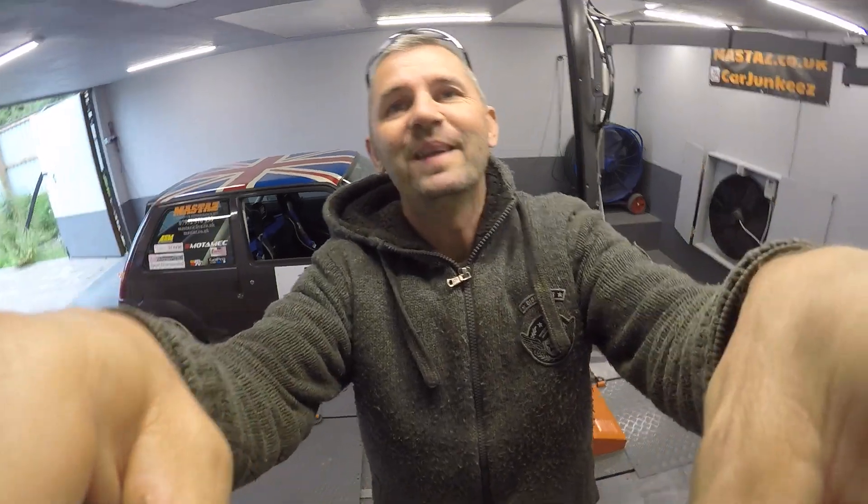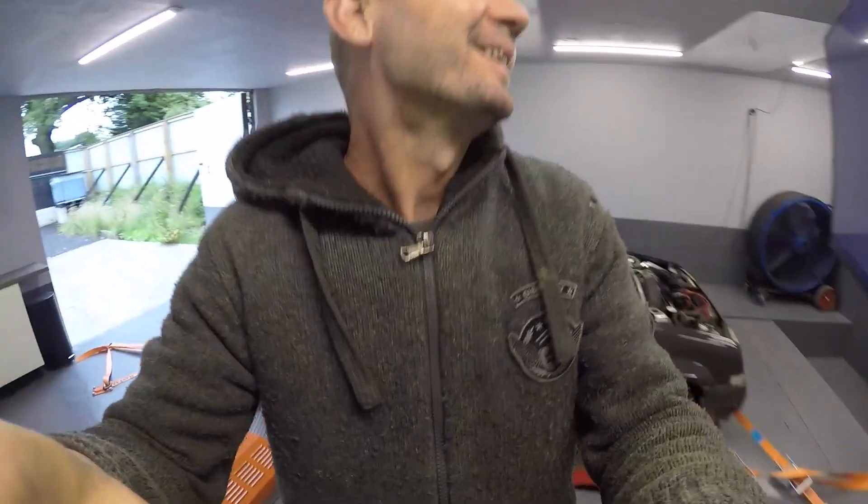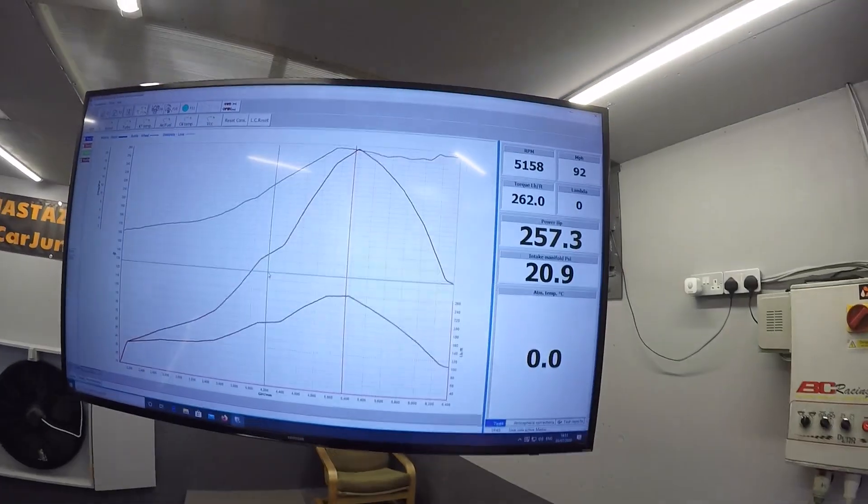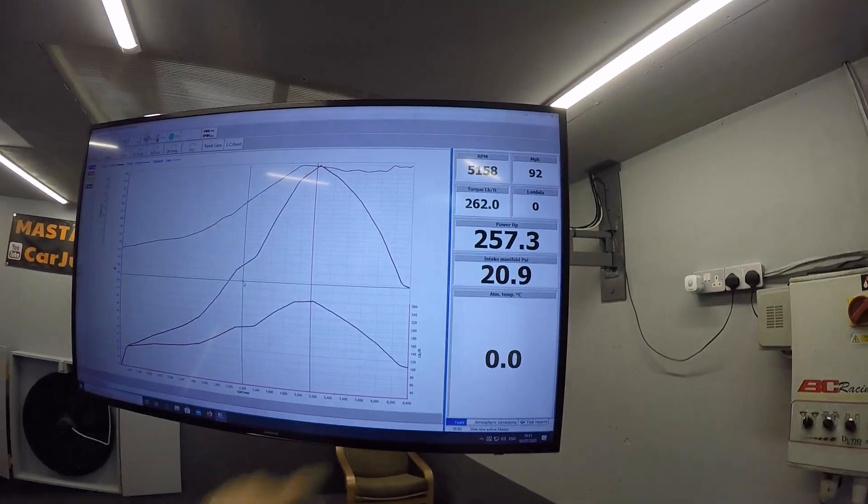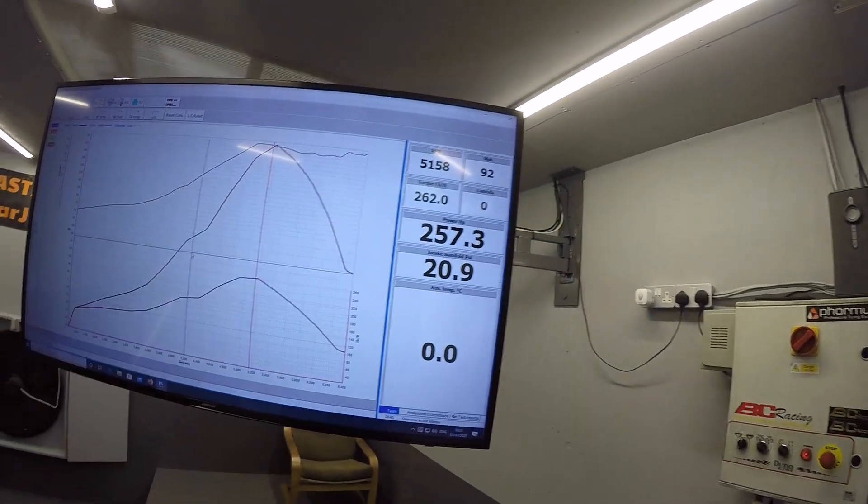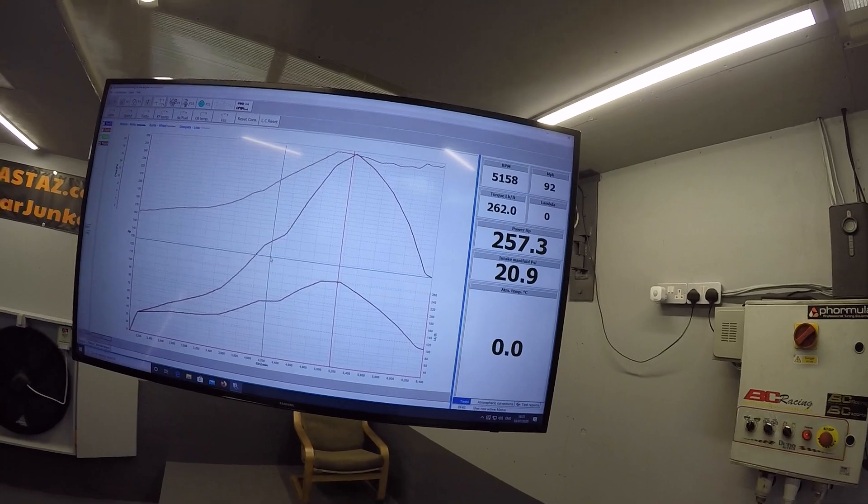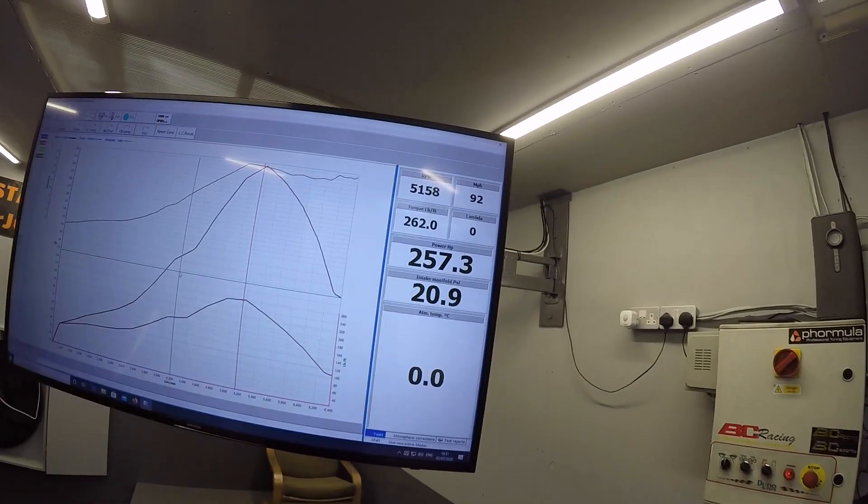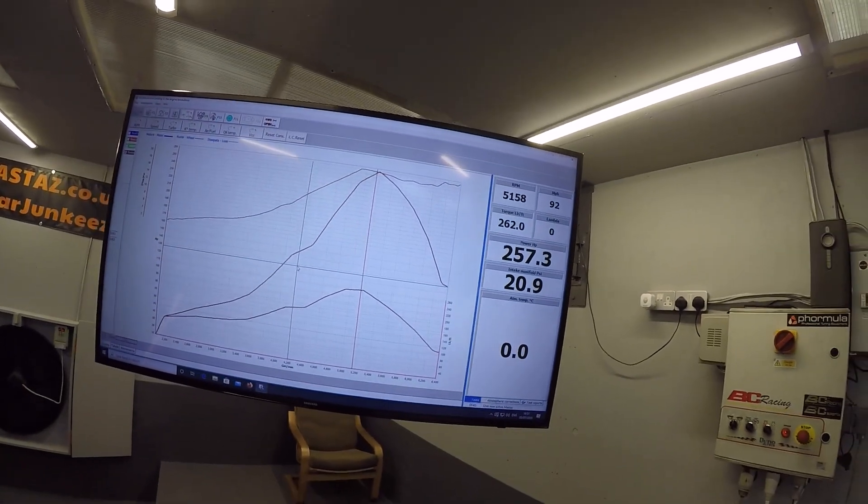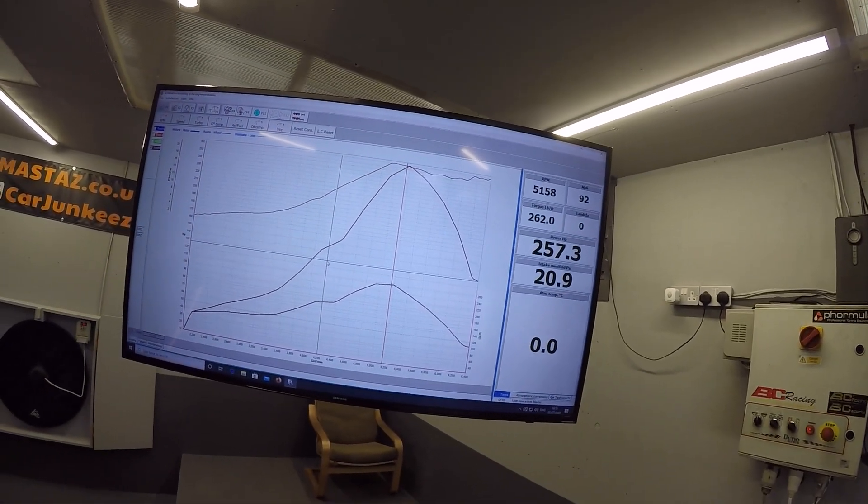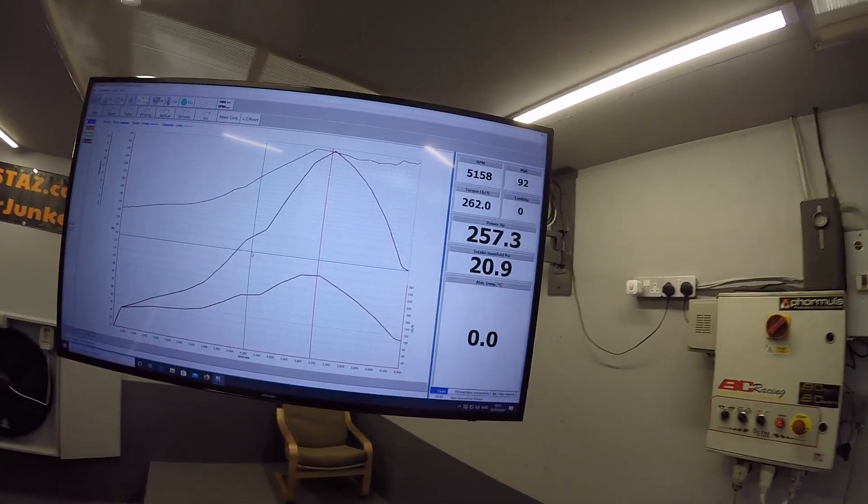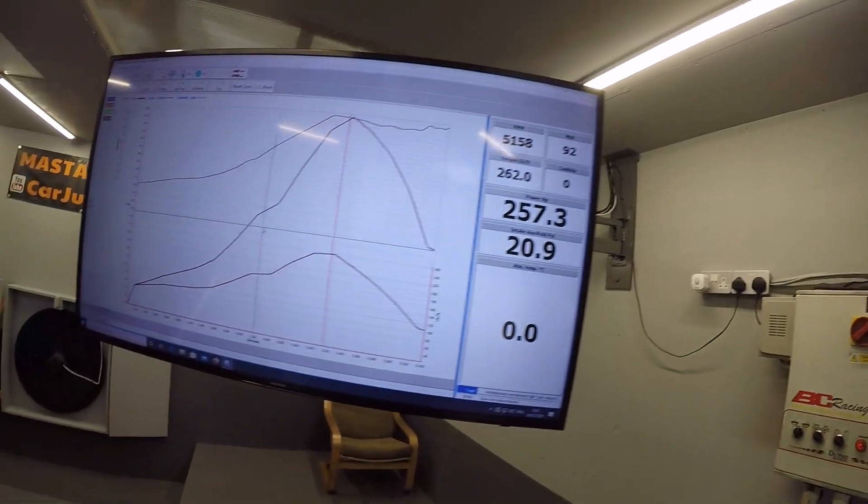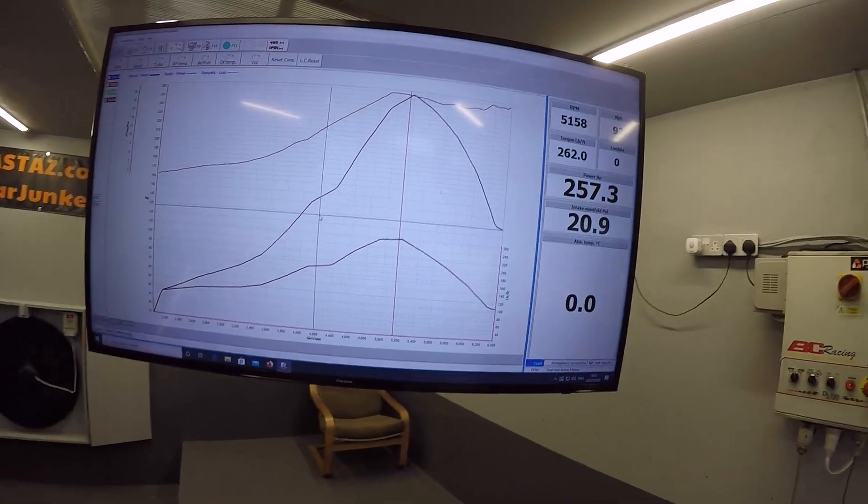Still had wheel spin, but not as bad, so quite chuffed with that. 257.3 brake horsepower, 262 pound-feet of torque, and still the same PSI, 20.9 PSI. I could just feel it spinning here, it was spinning again.